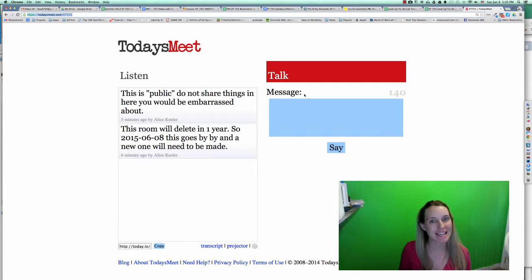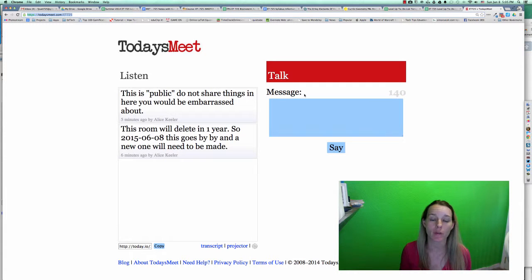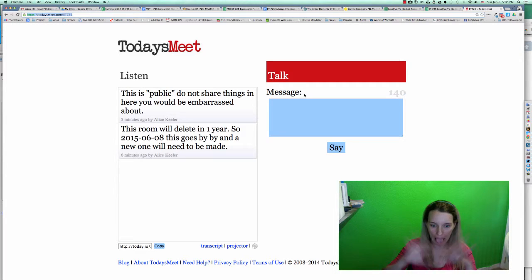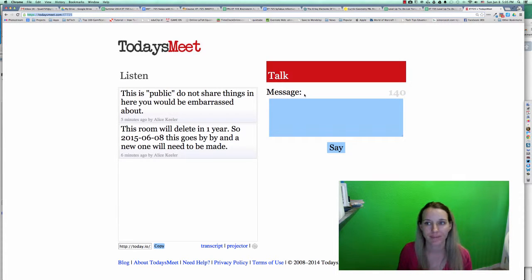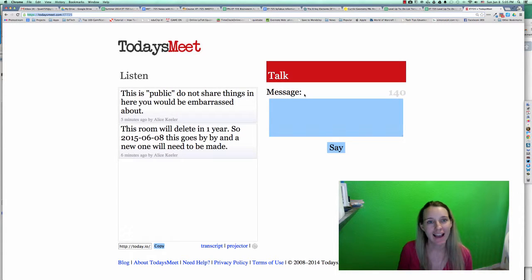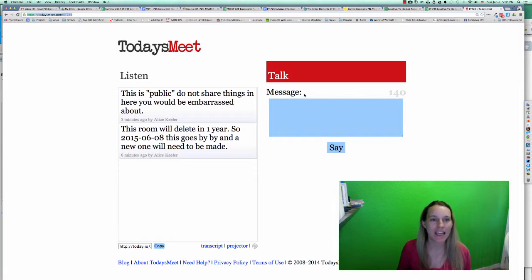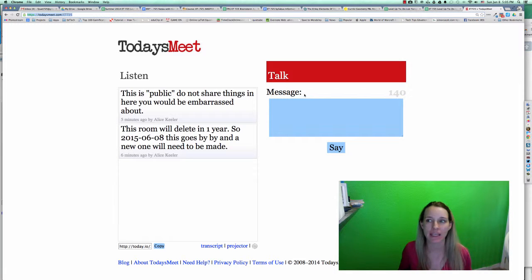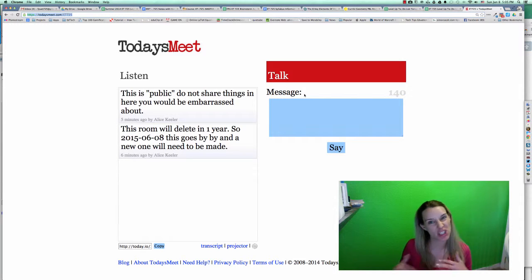Hi, so this is TodaysMeet. If you're not familiar with TodaysMeet, it's a website that allows you to chat and talk with others.